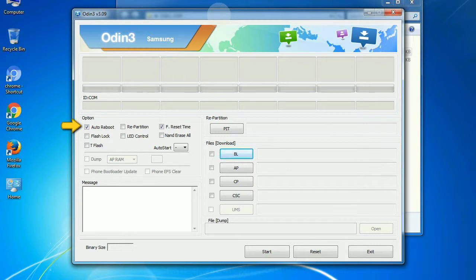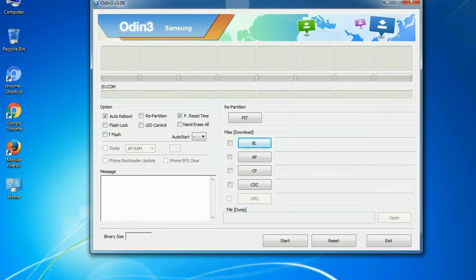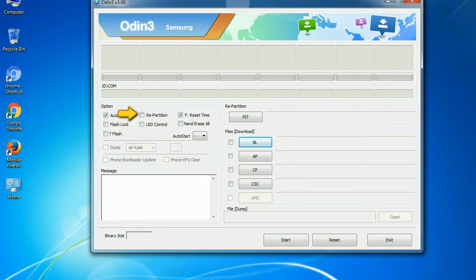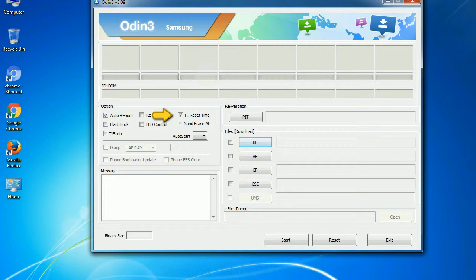Auto reboot: this option, when checked, reboots the system automatically after flashing is done. Re-partition: what does re-partition do in Odin? It re-partitions your device file system to the default RFS. F reset time: it resets the flashing timer after the flash process is complete.